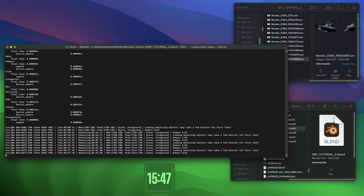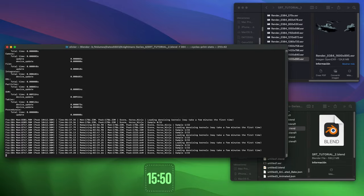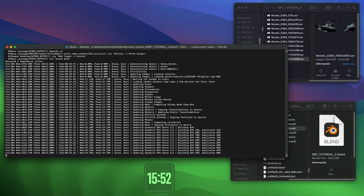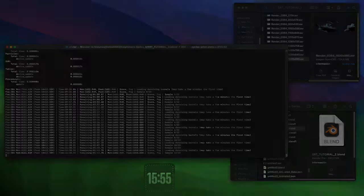In this case, Screen Recording and Blender crashed at 1204x670 pixels.